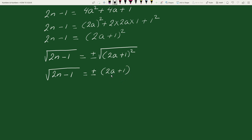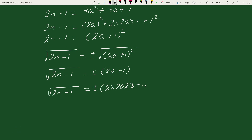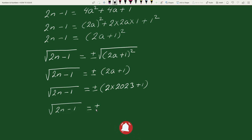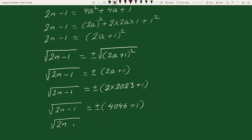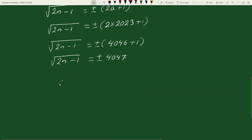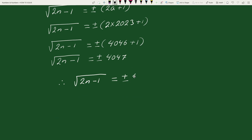Now substituting the value of a equals 2023, we get the square root of 2n minus 1 equals plus or minus (2 times 2023 plus 1), which equals plus or minus (4046 plus 1), equals plus or minus 4047. Therefore, the square root of 2n minus 1 equals plus or minus 4047.